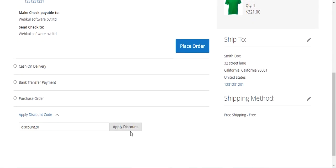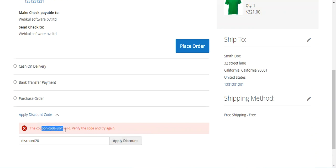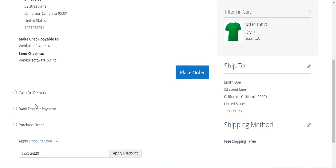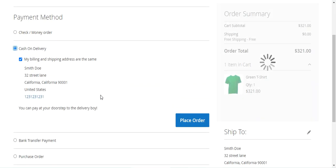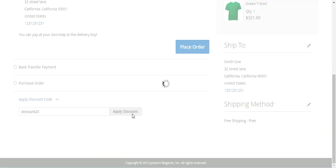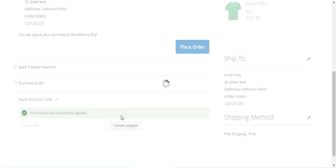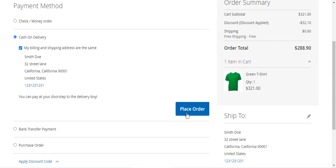You can see the coupon code is not valid because the condition has been set for cash on delivery only. Tapping apply discount again — the coupon code isn't valid. But if I go with cash on delivery, as the condition has been set for that, entering the coupon code and applying it — the discount coupon code is successfully applied and we get a 10% discount on the product price. The customer can then proceed to place the order and get the discount.